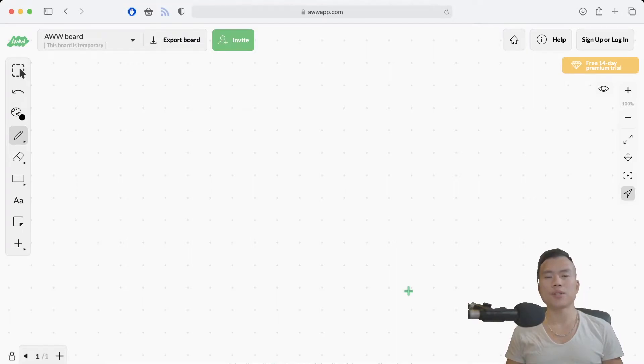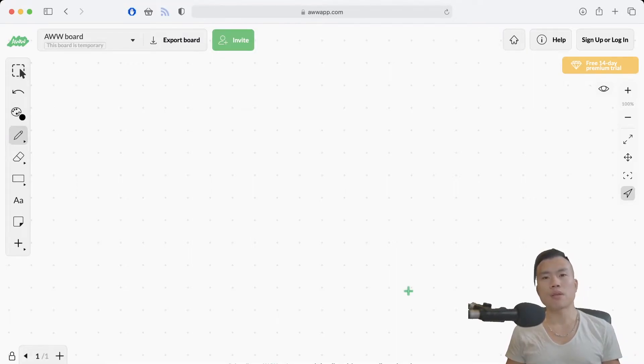Hello guys and welcome back to my channel. Welcome to the first episode of me building an e-commerce website.